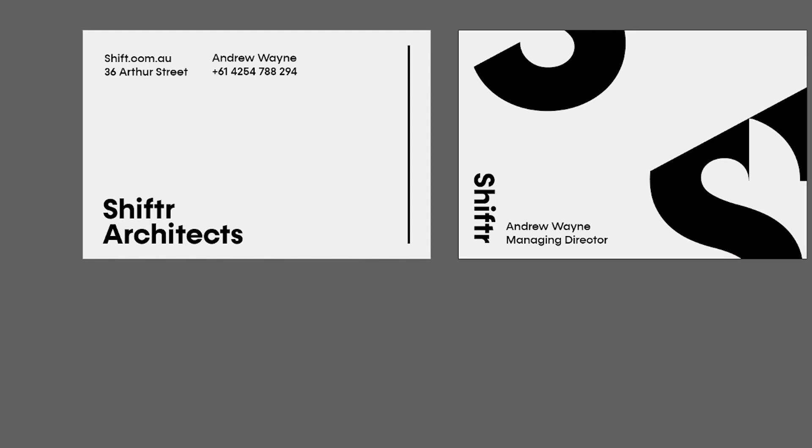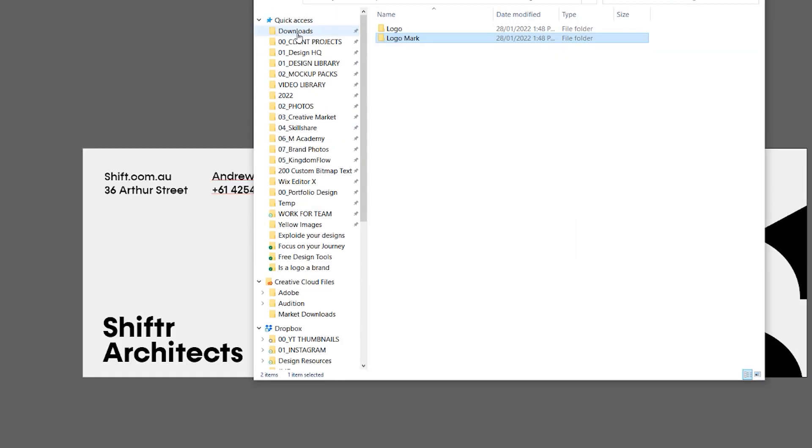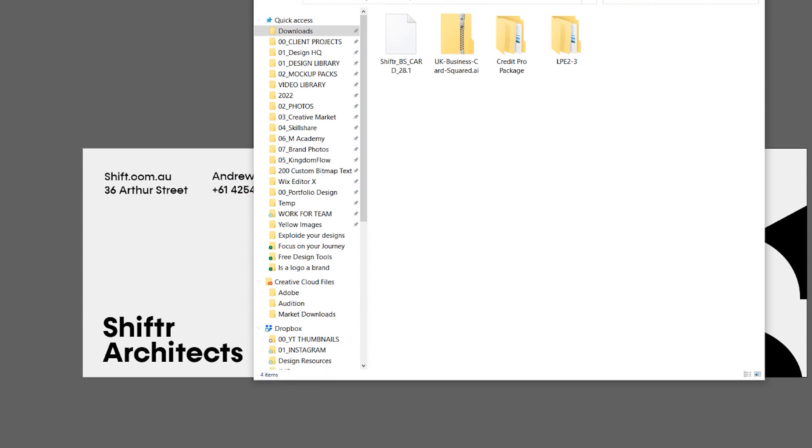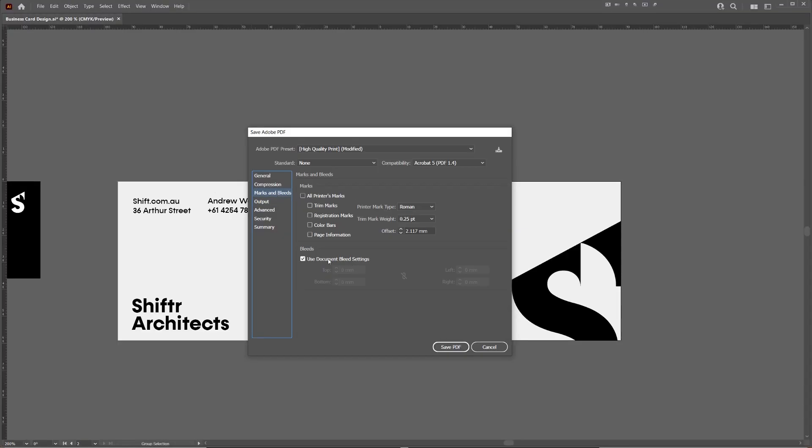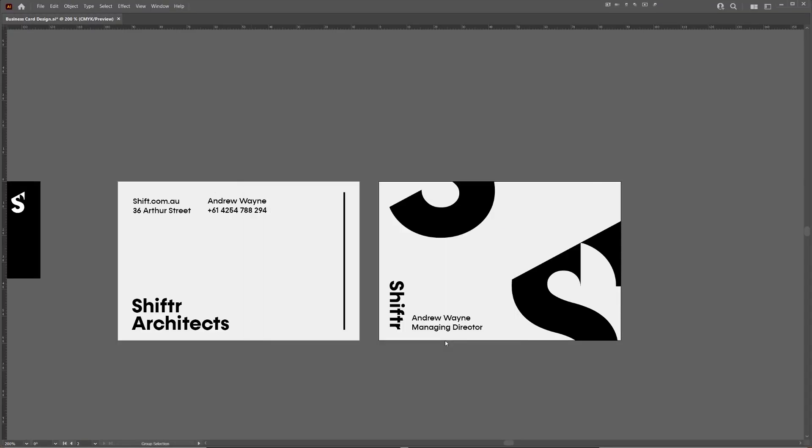And the easy thing is, when you use a template, it's easier for the printer to understand what you've done and figure it out. We can tick use document bleed settings, and then we can click save pdf.